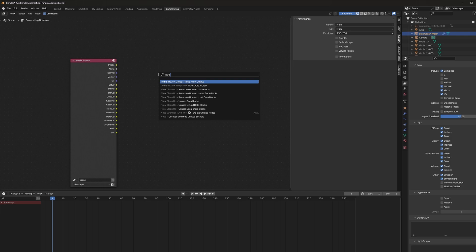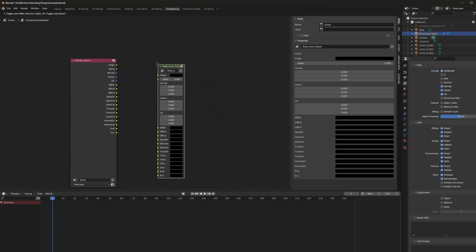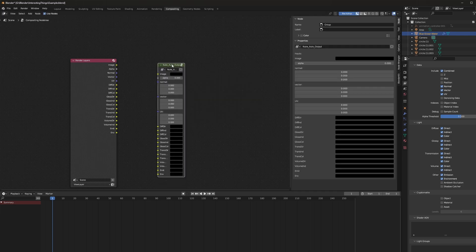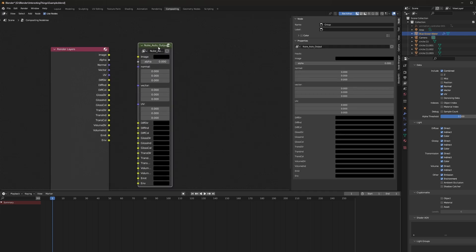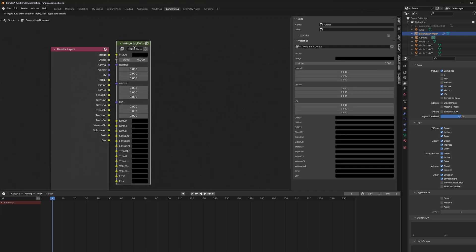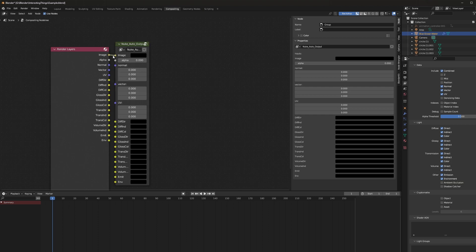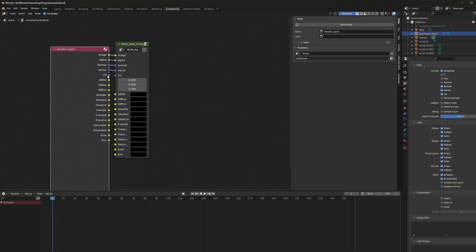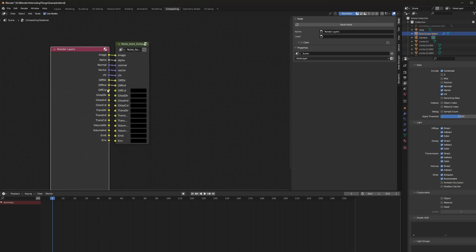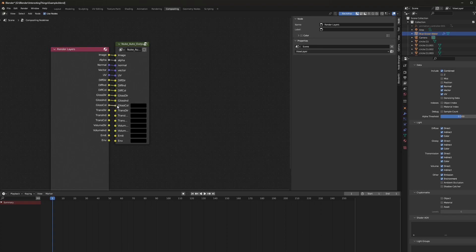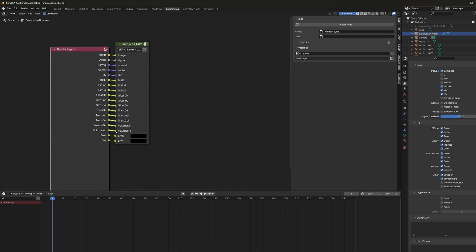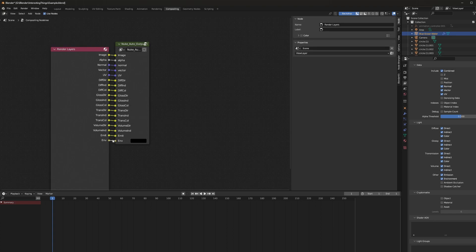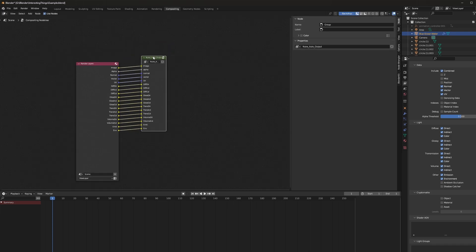Go ahead and type in the word nuke and the nuke auto output should show up. Now you can just put them side by side real close and just connect them all. And this is just automating the process that really there should be an easier way to build this into Blender. I don't know why they haven't, but hey, now you're all set up to export it.